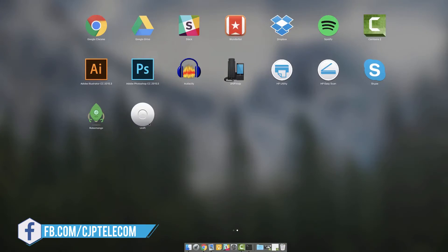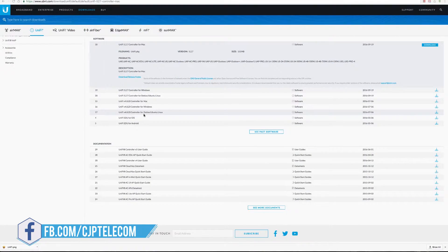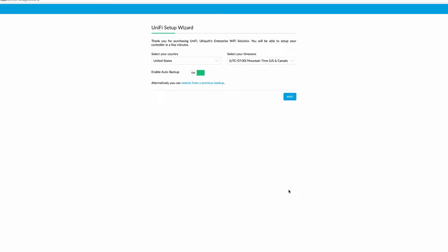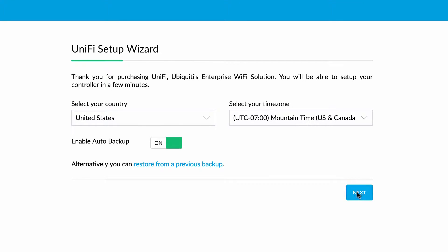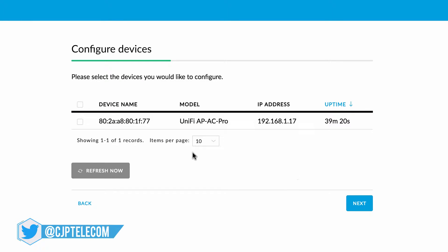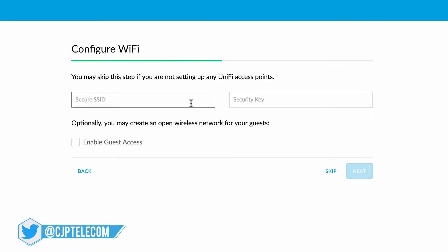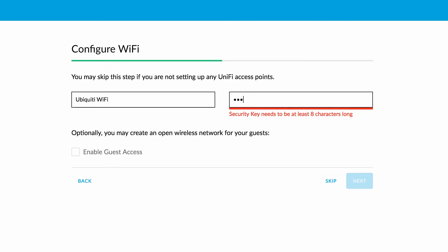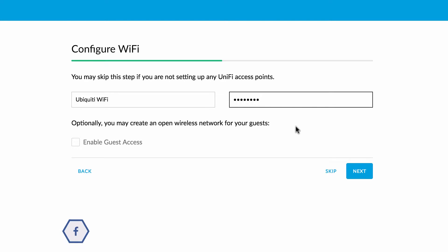When running the controller software for the first time, you'll quickly configure your controller and wireless networks via the UniFi Setup Wizard. First, enter your country and time zone settings. Next, select any discovered UniFi devices that you want to adopt and manage in your UniFi controller. Then configure your wireless network by assigning an SSID and a security key of at least 8 characters in length. As an option, you can also create a guest network.